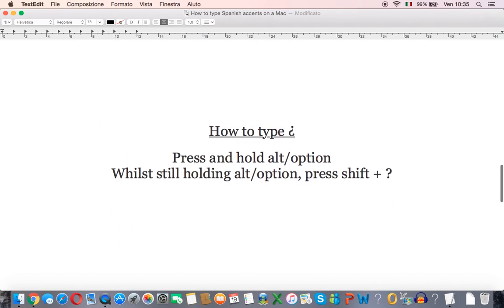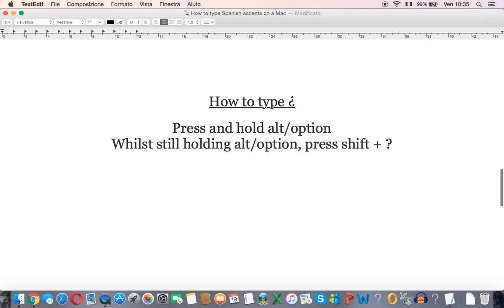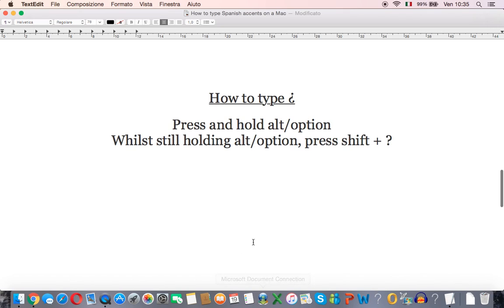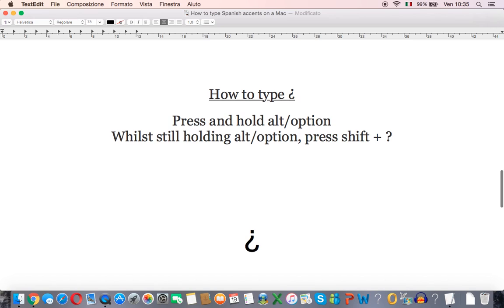To type the upside down question mark press and hold the alt key and while still holding this key press shift and question mark and you get the upside down one.